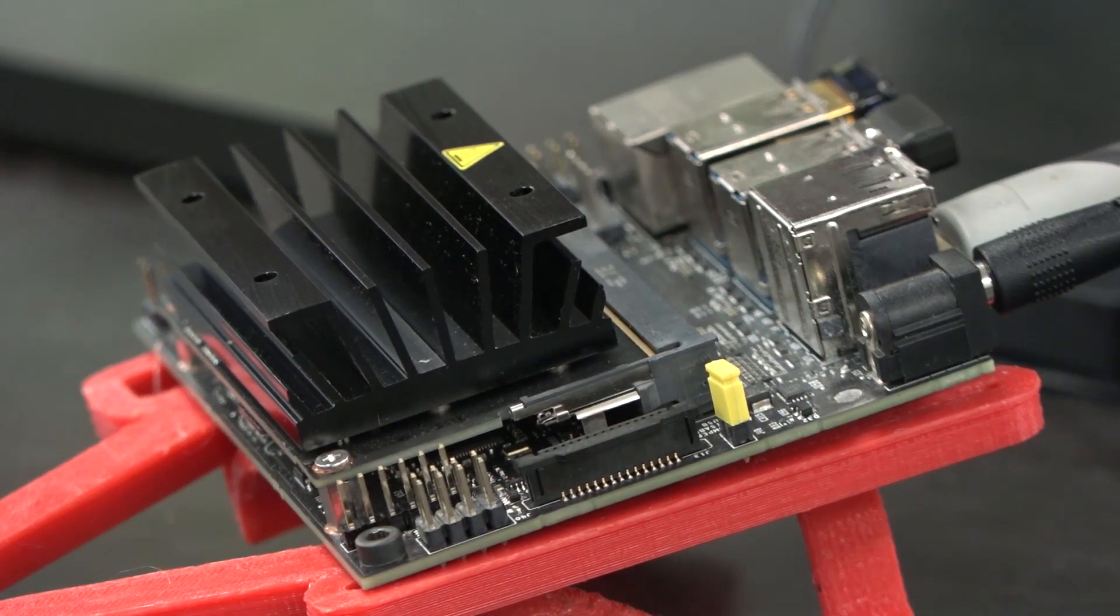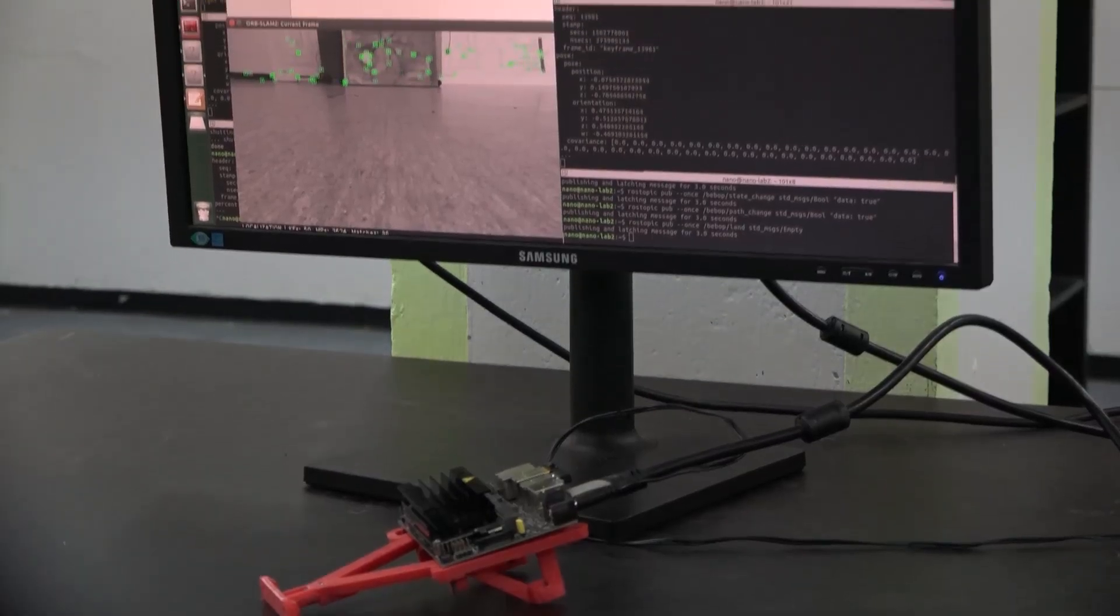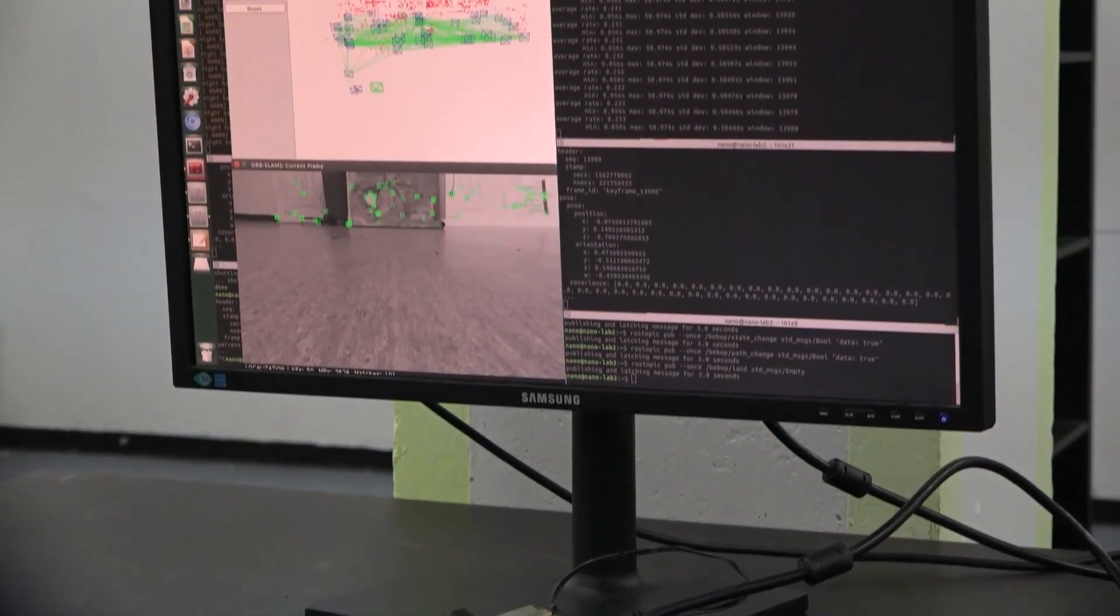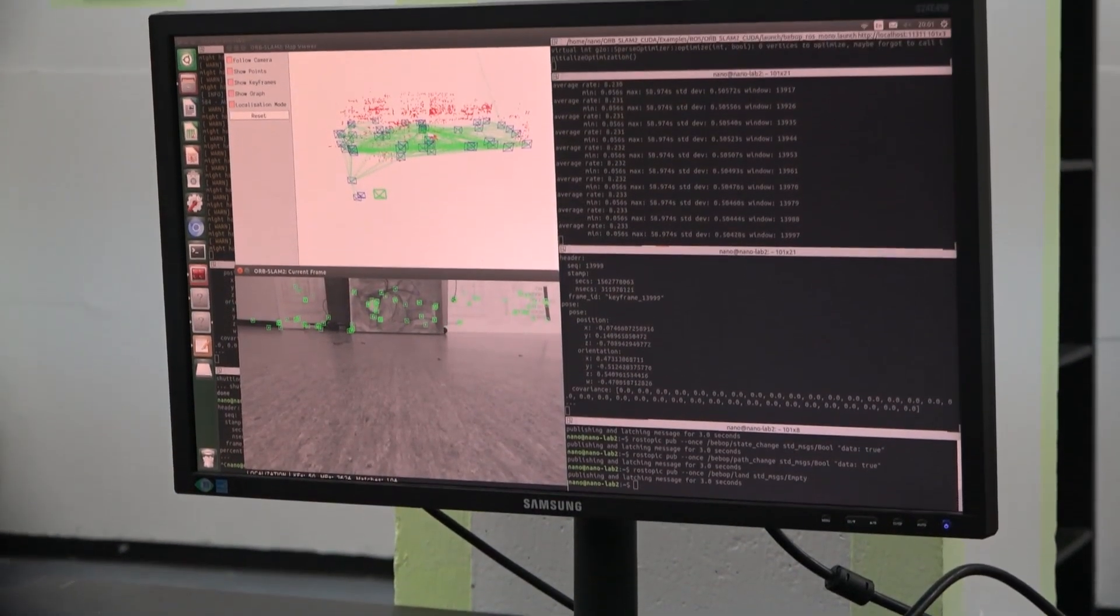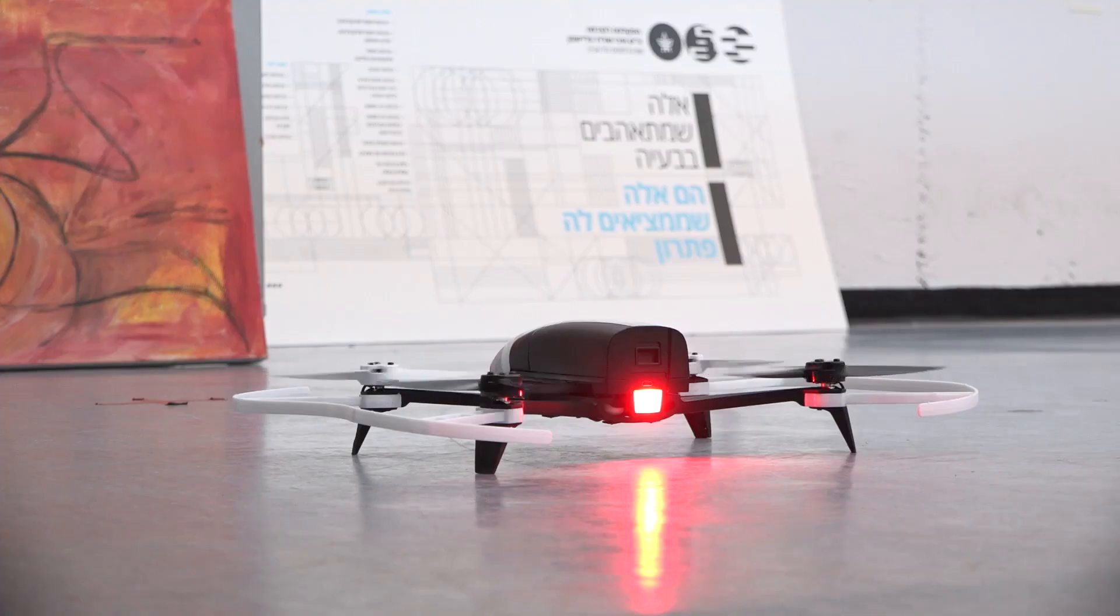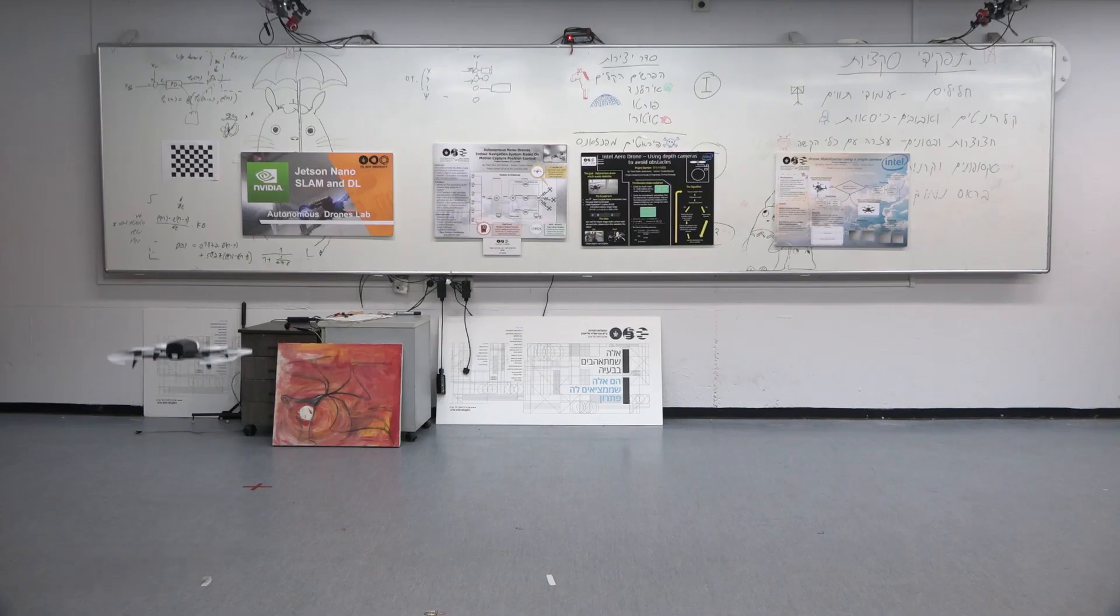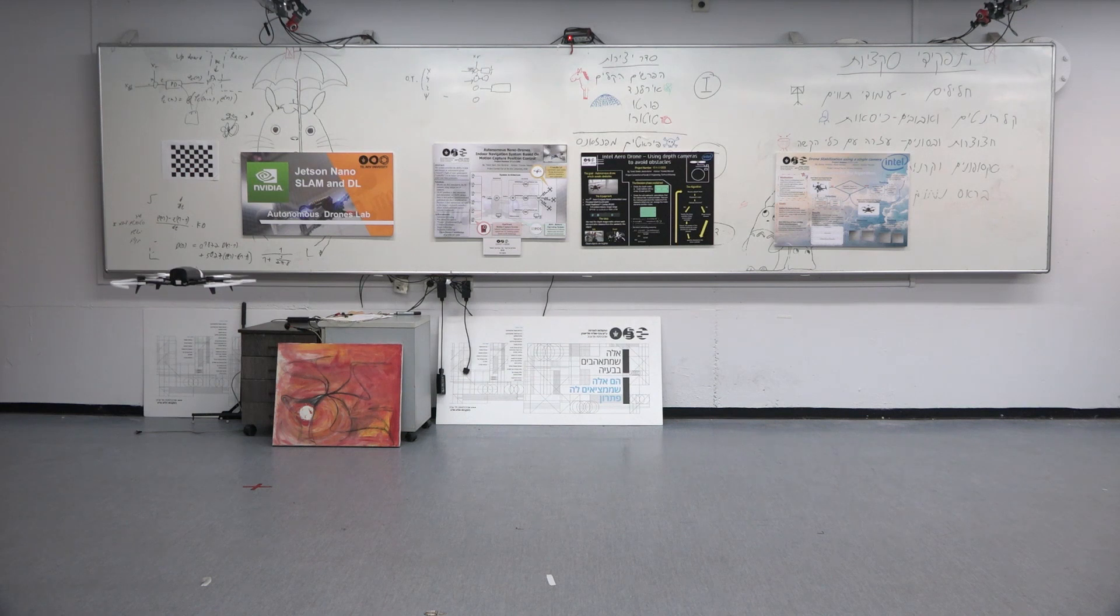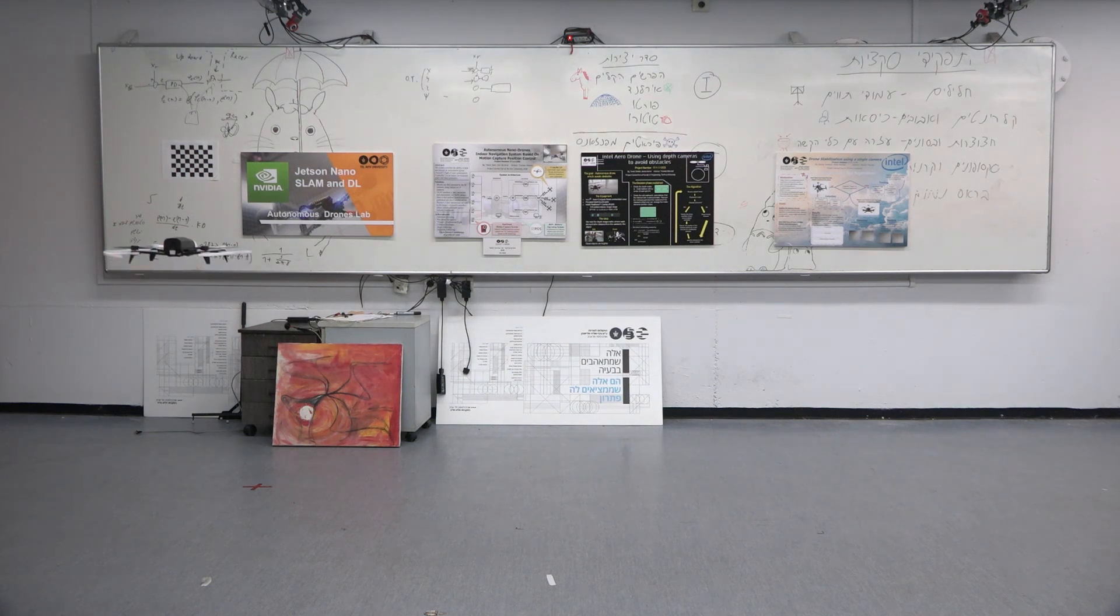In this work we demonstrate an autonomous robot running ORB SLAM2 for state estimation on board a Jetson Nano. No external position tracking is used.